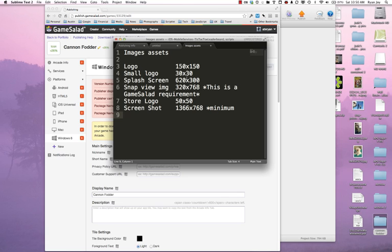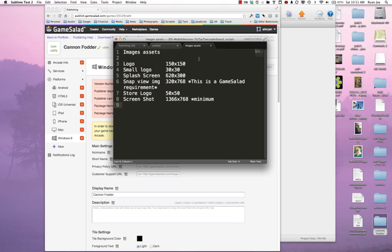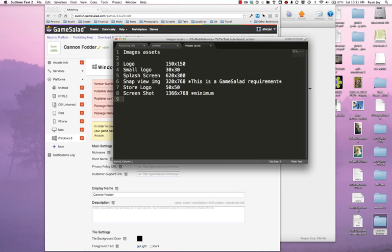So one of the things before we even jump into publishing, you may as well do is go ahead and create your image assets. I've created myself a logo that is 150 by 150, a small logo which is 30 by 30, a splash screen which is 620 by 300. And this is required for GameSalad, which is the SnapView image that will appear whenever I snap my game to the side and it will pause the game, essentially. This is the way that GameSalad is exporting the games at this time. And then we have our store logo and our screenshot.